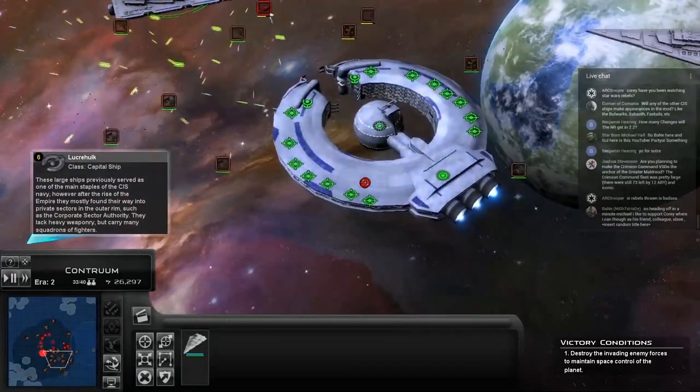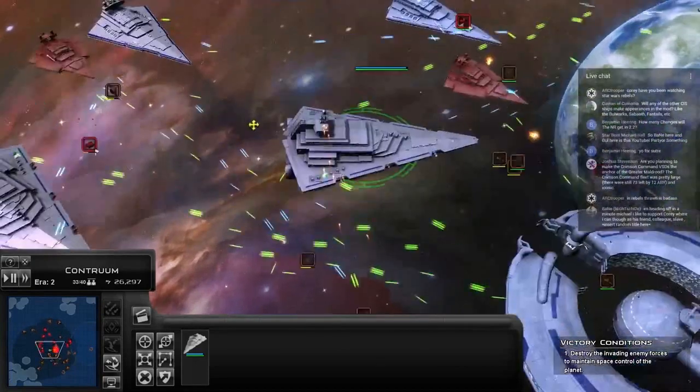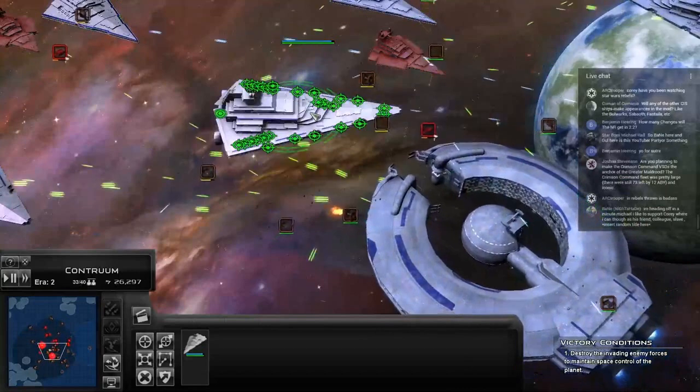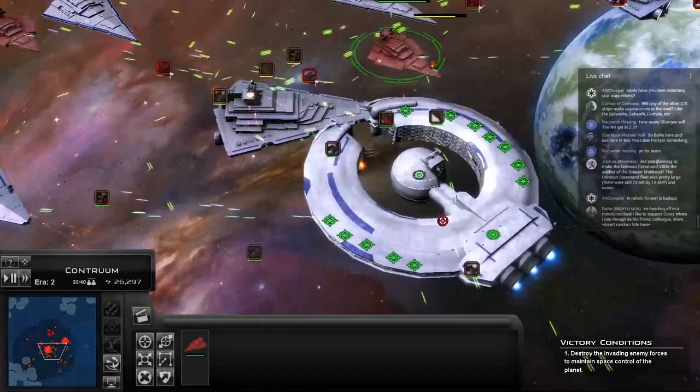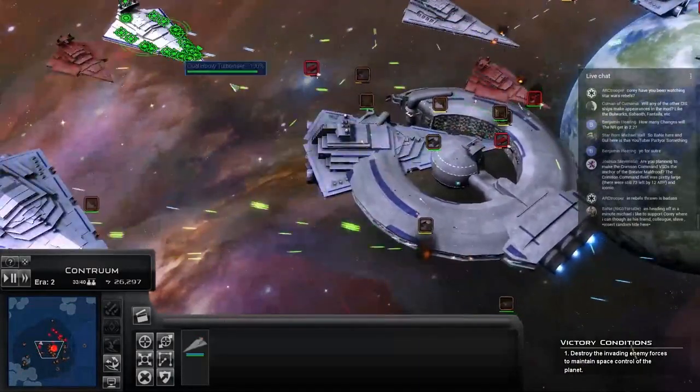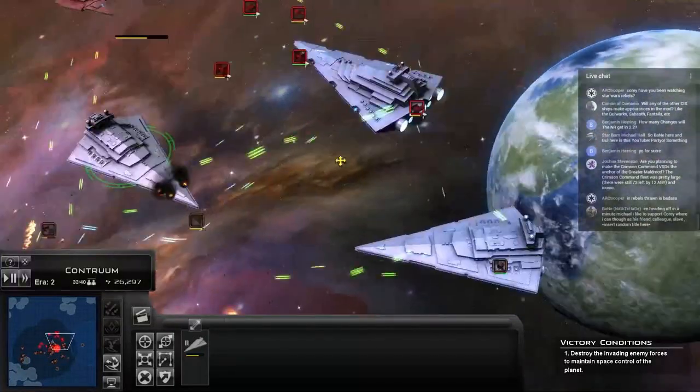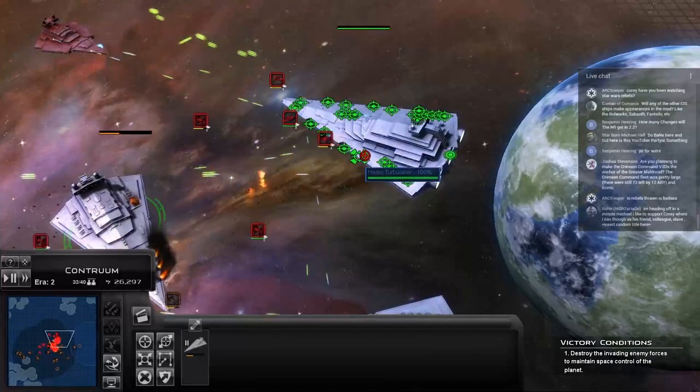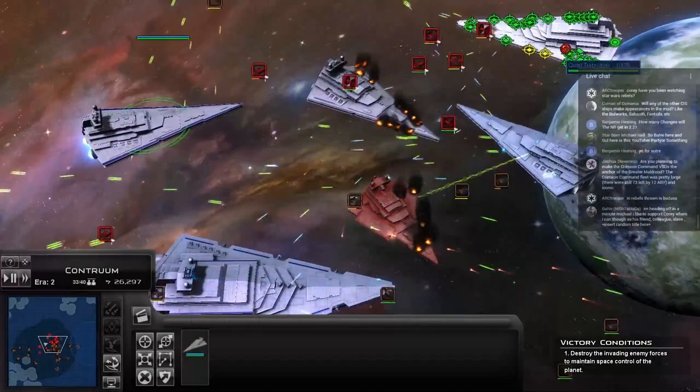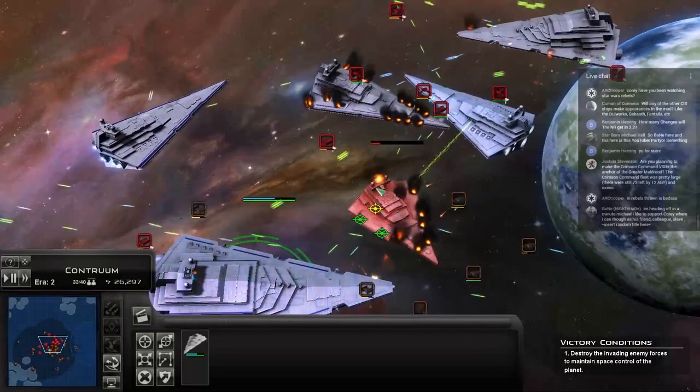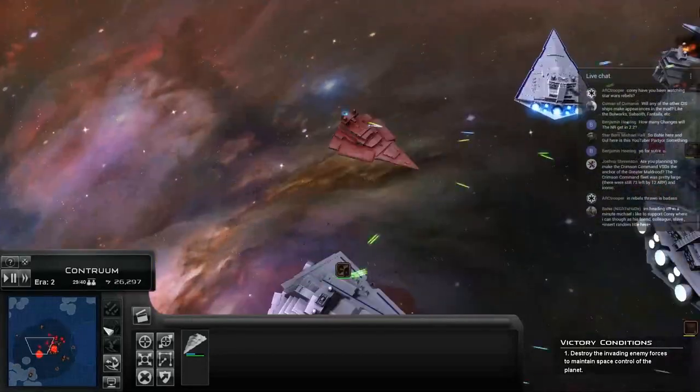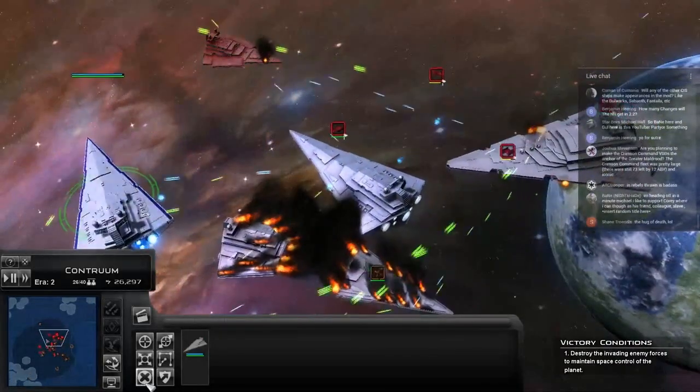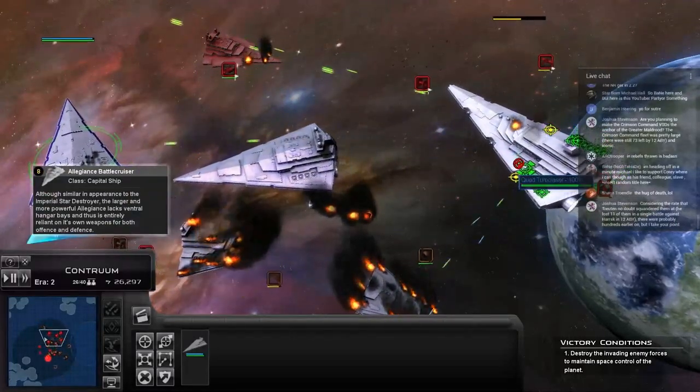Are you planning to make the Crimson Command VSDs the anchor of Granville Druid? The Crimson Command fleet was pretty large—73 ships isn't a huge amount in the context of how big these factions usually were, and the EU is really inconsistent on stuff like that. They're a major part of it, but they are still just frigates. They're really good frigates, but they are still just frigates in a game where capital ships really do stand out more. Oh, that needs to die. Need to focus on these weapons.